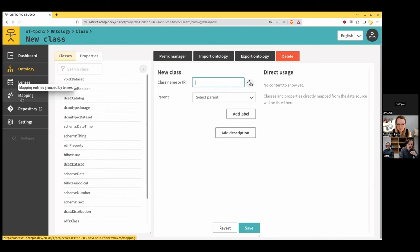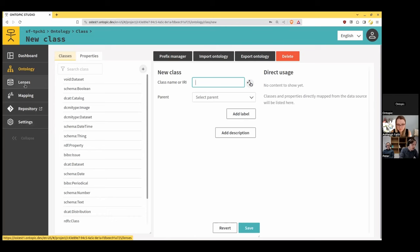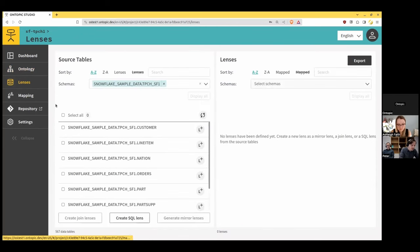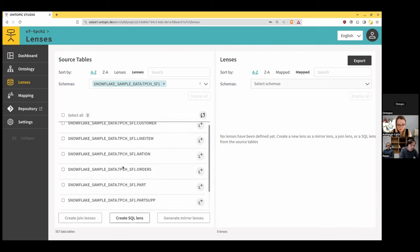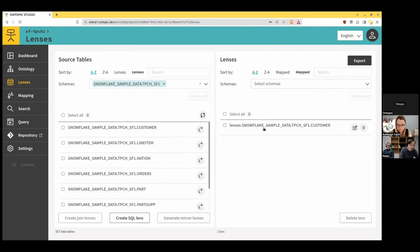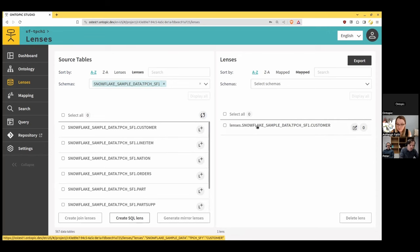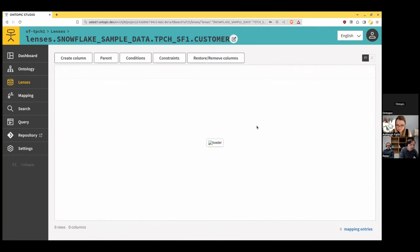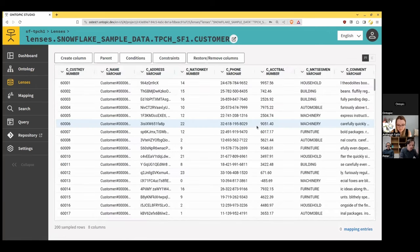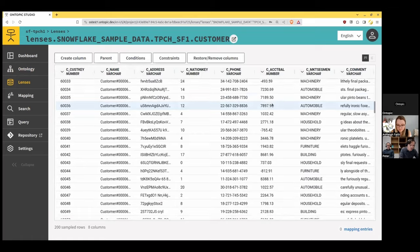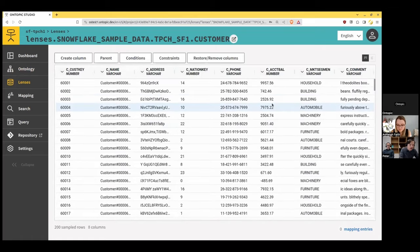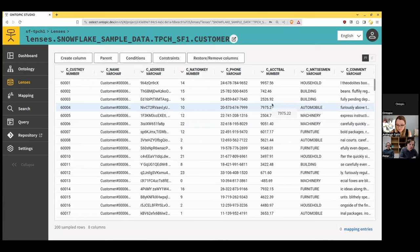Let's see how we will map the content of our database to the class and properties of the ontology. So let's go back on the Lenses section and let's have a look at some of the tables. So let's start with the table customer. So I'm saying that I'm interested about the customer table. If I click on that, I can see the content of that table. And I can prepare a view, I can prepare the data before mapping it. So if I want to apply some transformations.